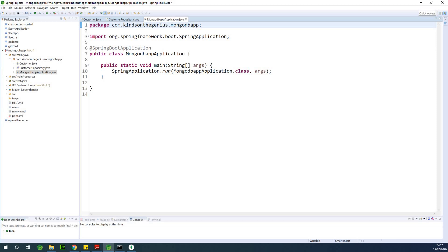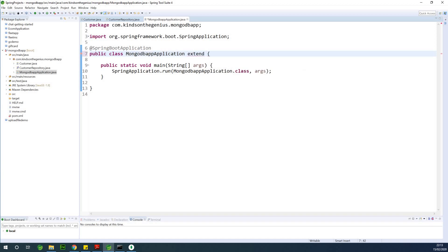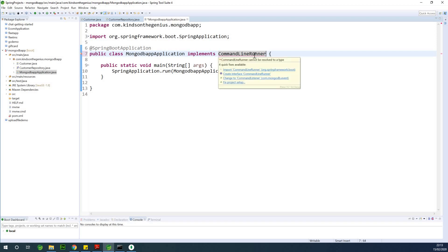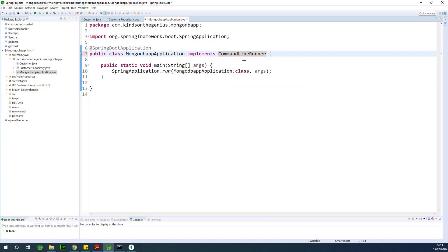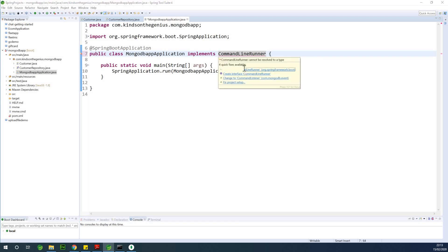I'm going to make this application implement CommandLineRunner, so that when it starts, it's going to run some commands and insert some data. CommandLineRunner comes from the Spring Boot framework, so let me import the namespace. Now I'm going to add the unimplemented methods. When this application runs, we want to insert some customers into the database.